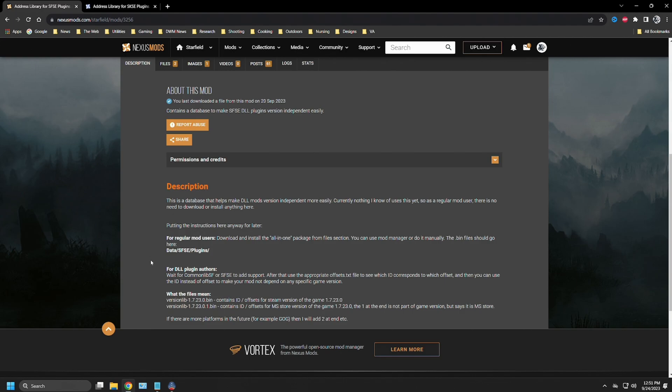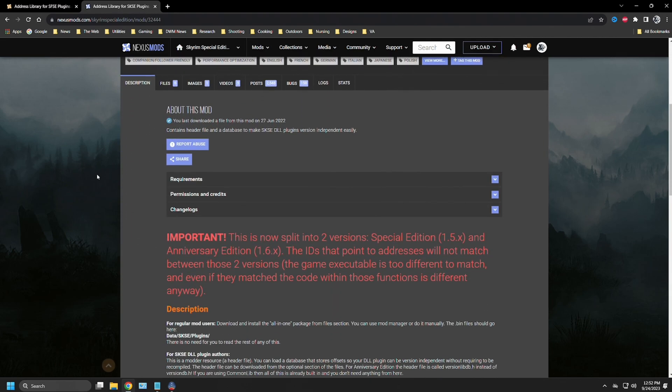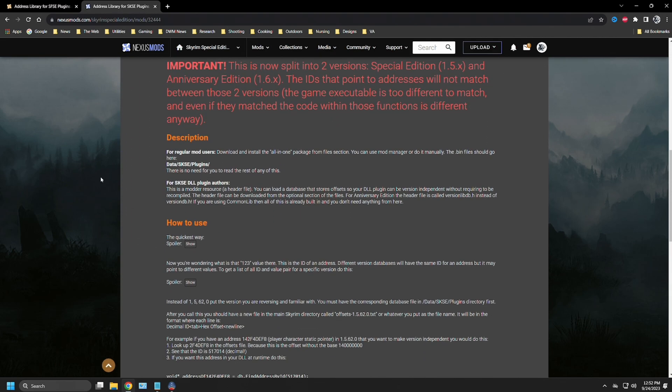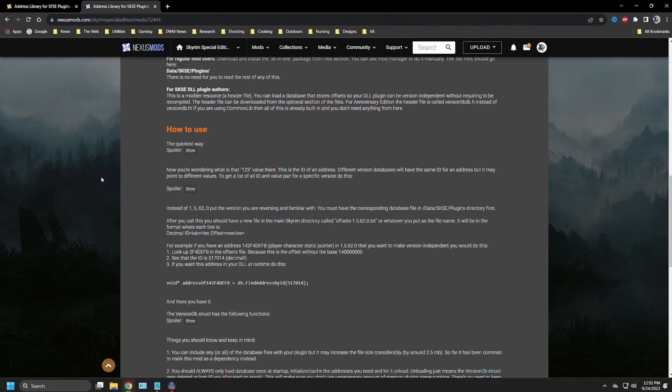For plugin authors, it does say that you're going to have to wait for the common lib, Starfield, or SFSE to add support. After that, use the appropriate offsets.txt file to see which ID corresponds to which offset and then you can use the ID instead of offset to make your mod not depend on any specific game version. There's additional information about what the files mean. If you're a mod author, I would recommend that you go over to the address library for SKSE plugins and kind of go through this list and he'll go into more detail about what that all means.